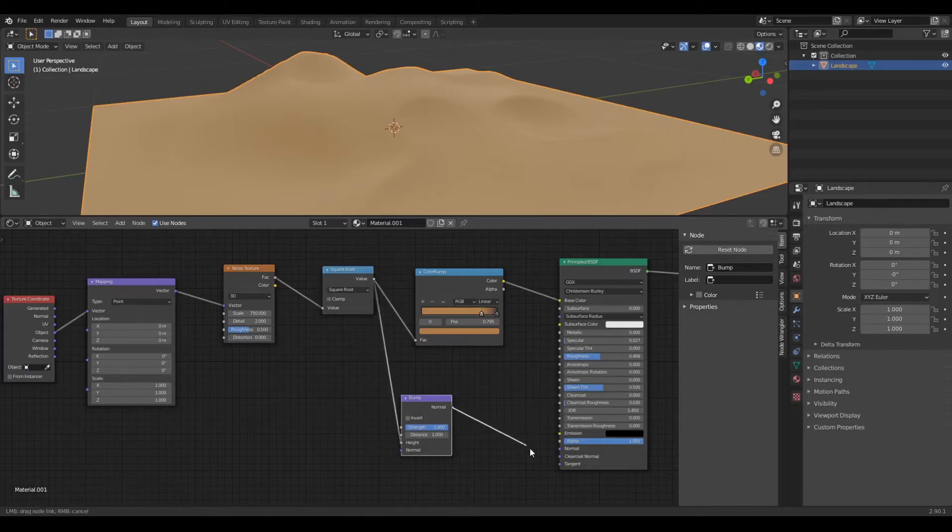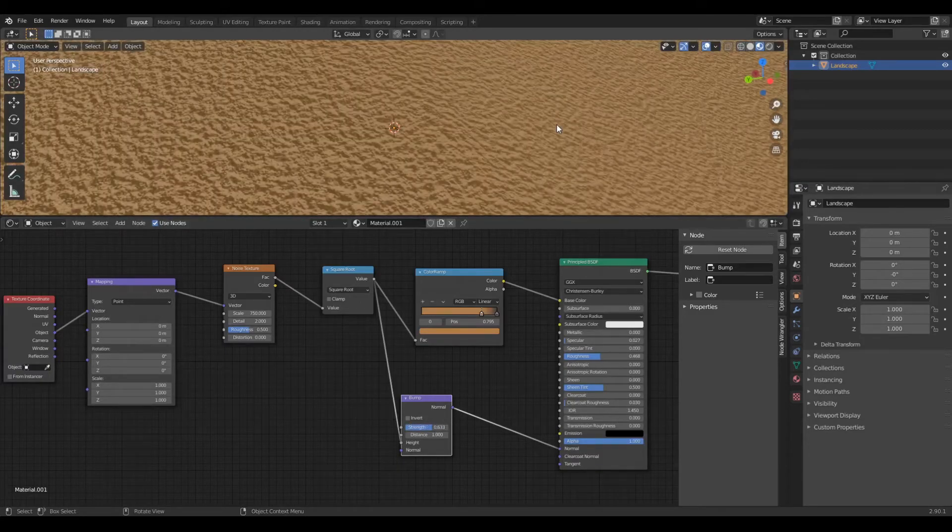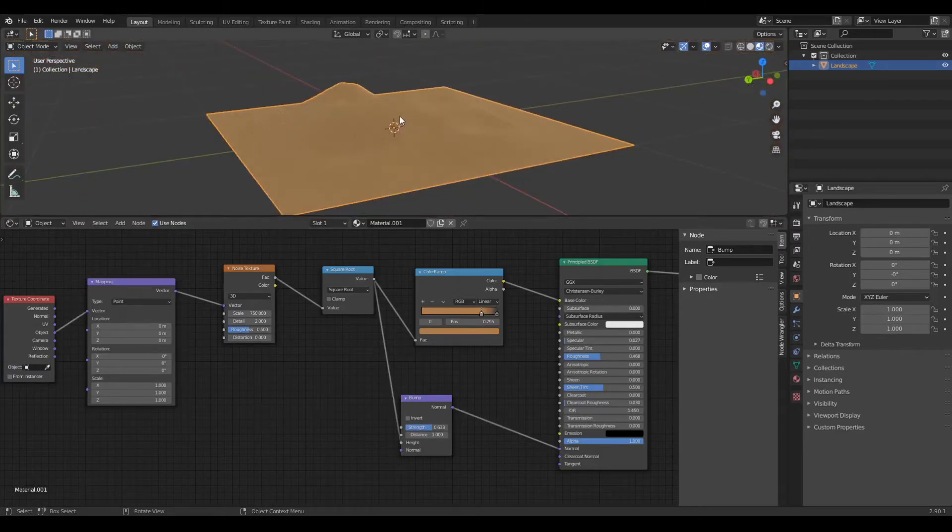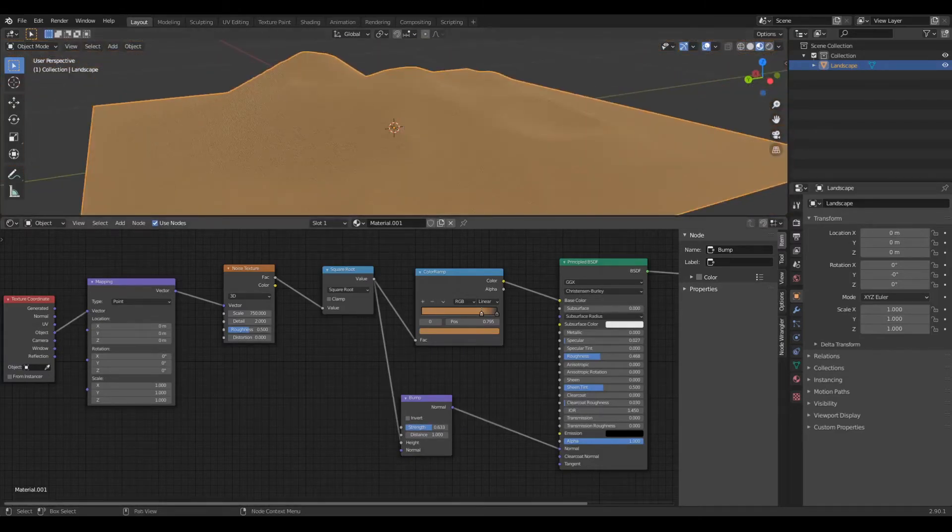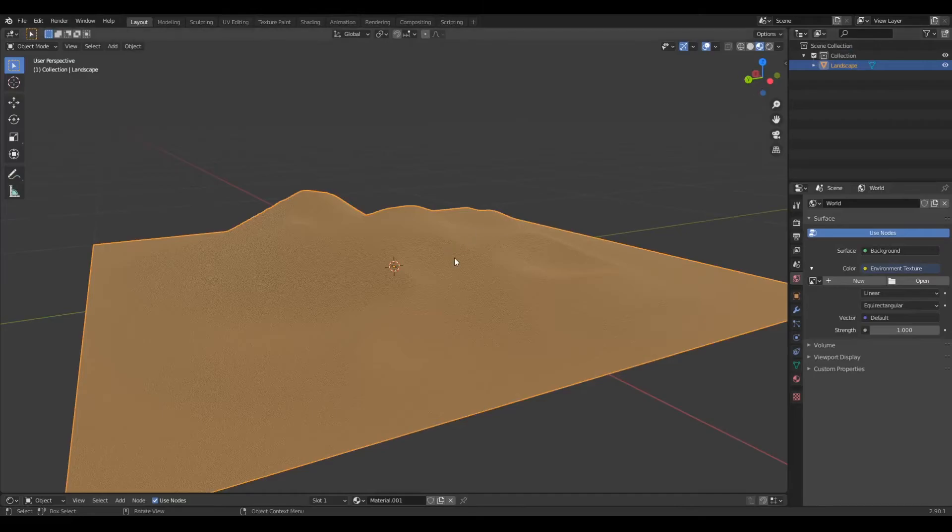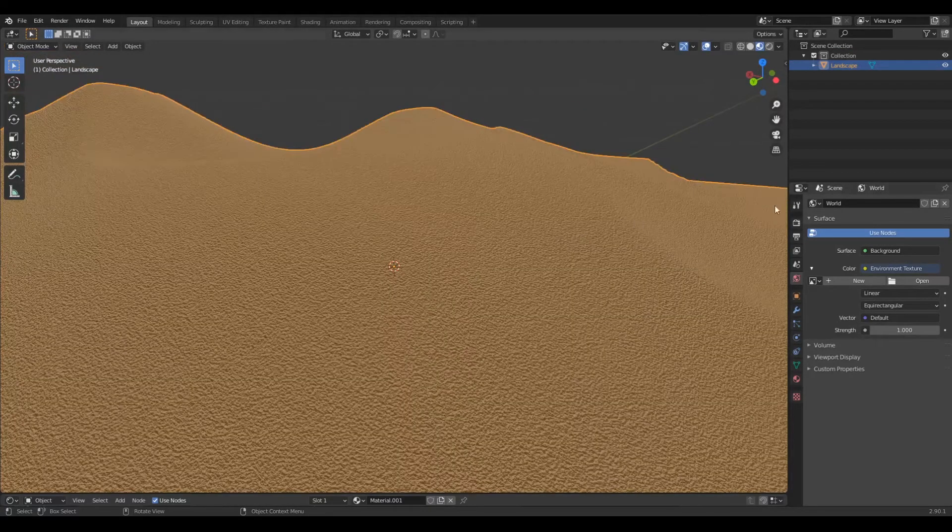Make sure it is connected to the height or the texture won't work. Now you can play around with the strength of the bump or do what I do and set it to 0.63. Don't forget to connect the normal of the bump to the normal of the principled BSDF. You are all done.